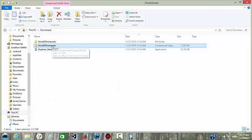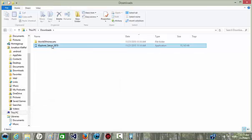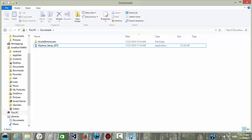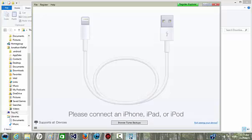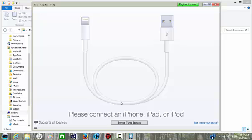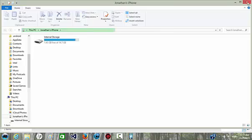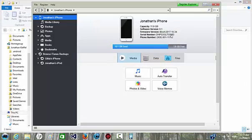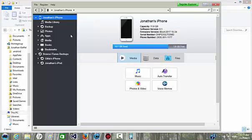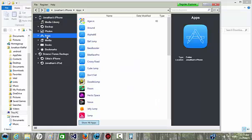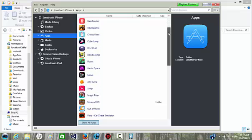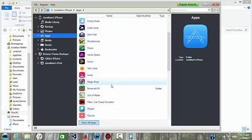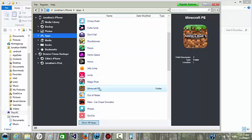So you can delete this one. And then you go to iExplorer and plug in your device. And then you go to apps, look for Minecraft PE, and click on it.